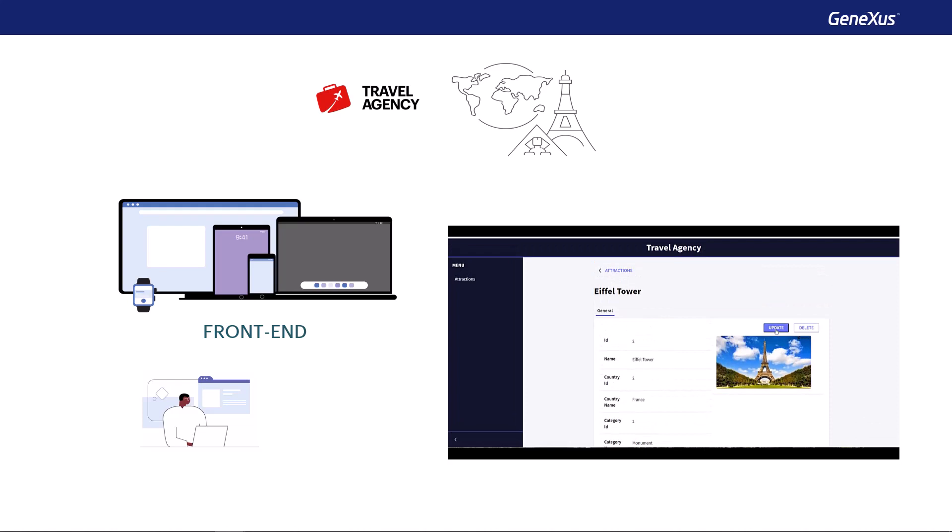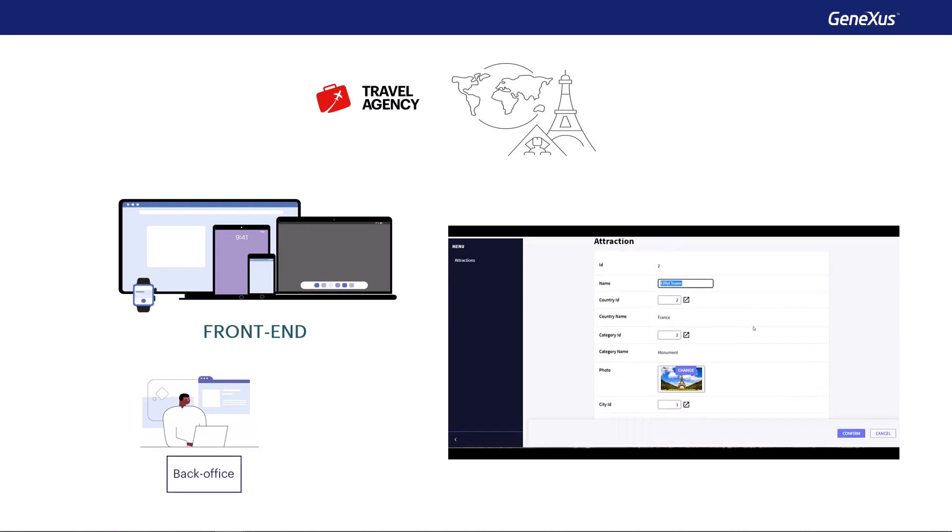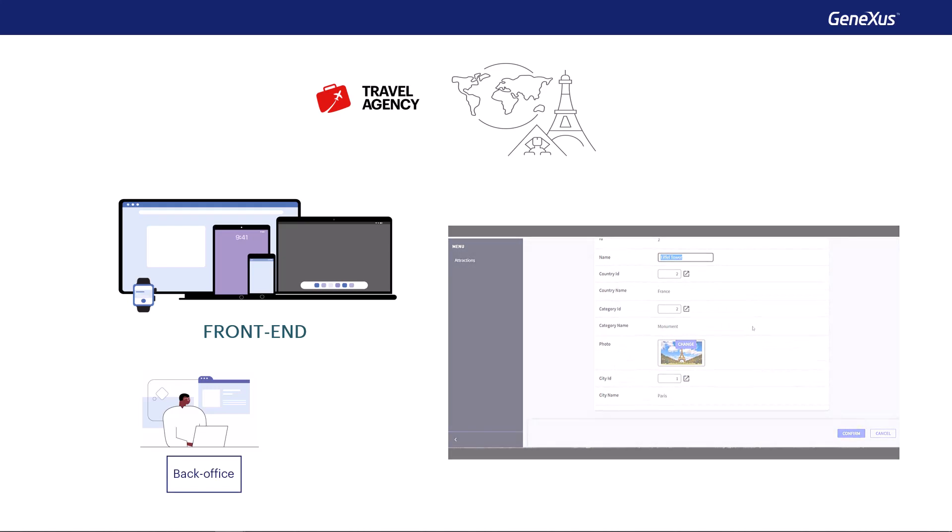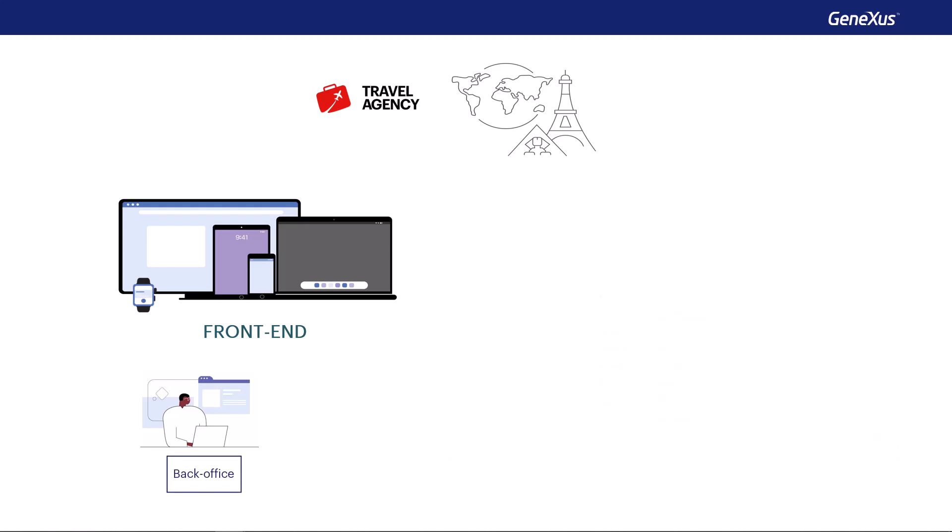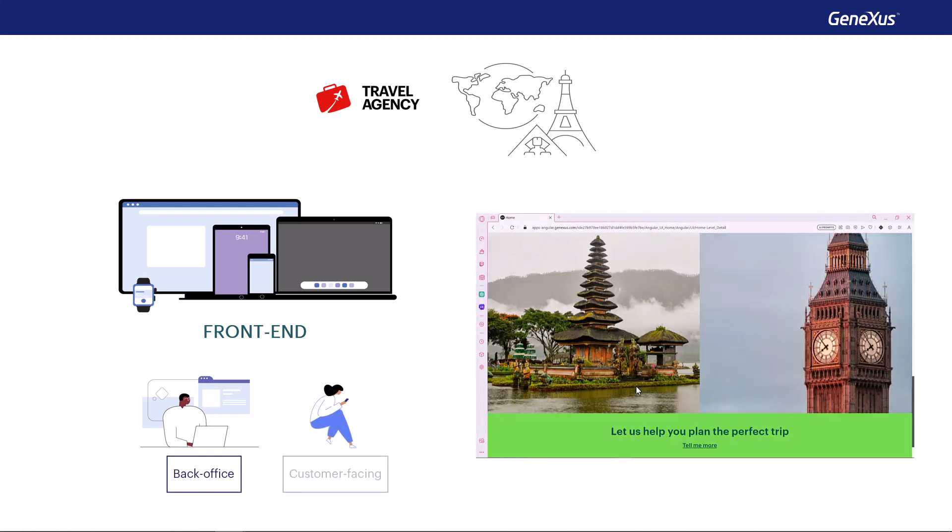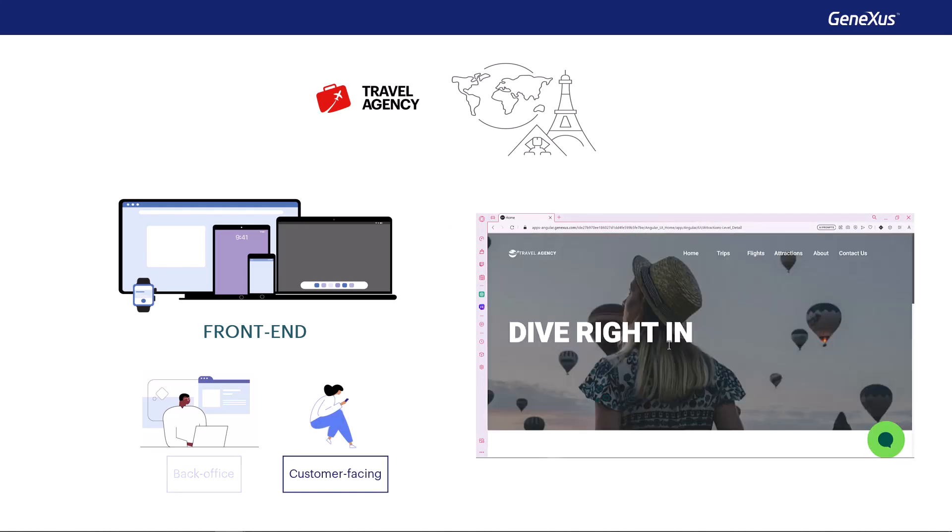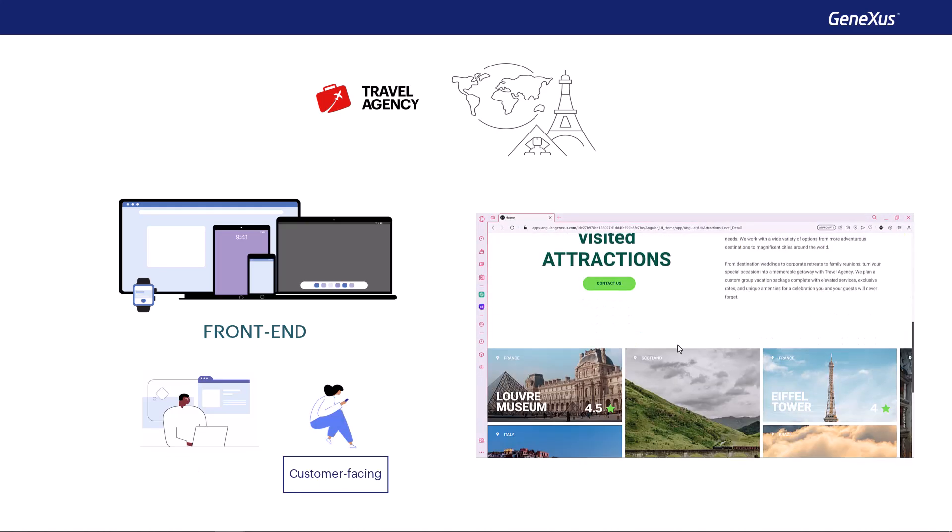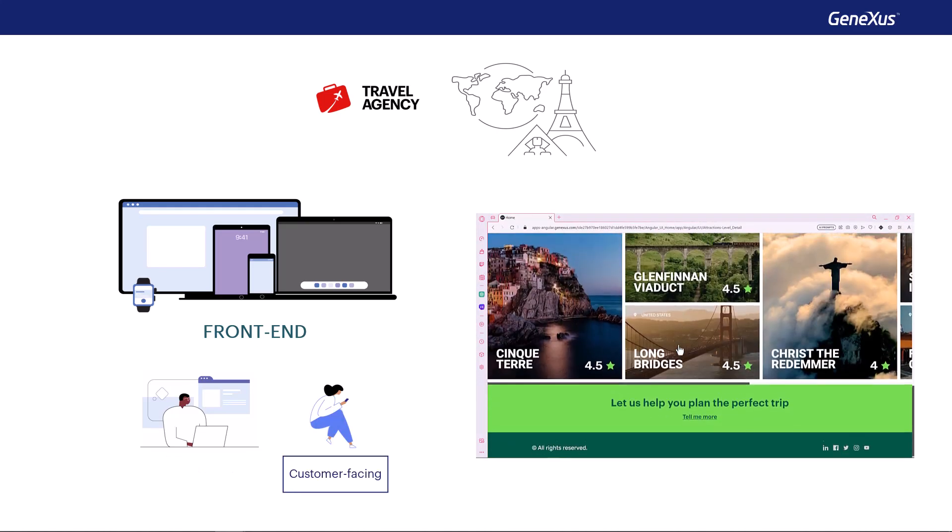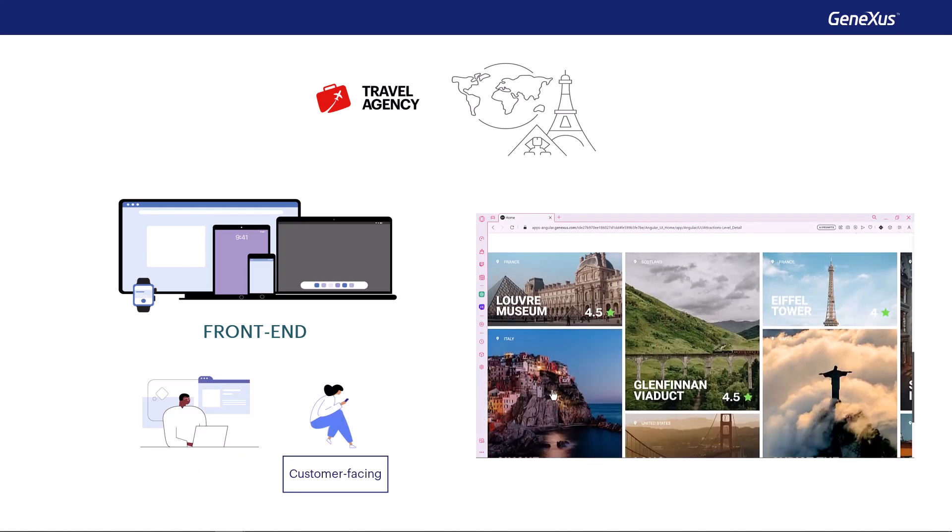This is the one known as back office. But we'll keep in mind, even if we don't implement it, the part meant for end users. Known as customer facing, which enables queries on tours available and on the main tourist attractions in each city.